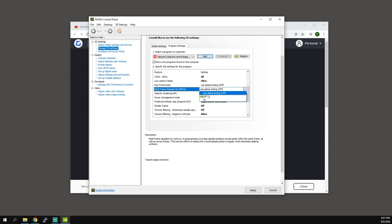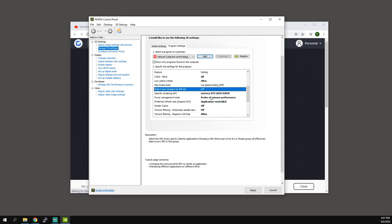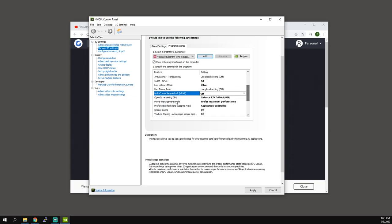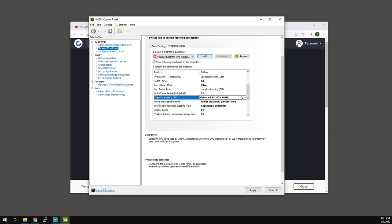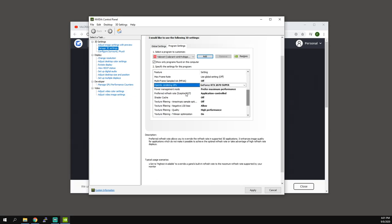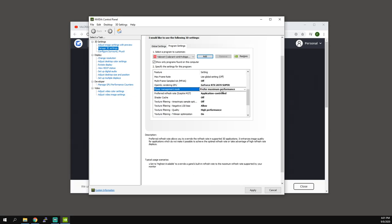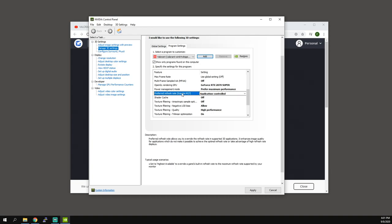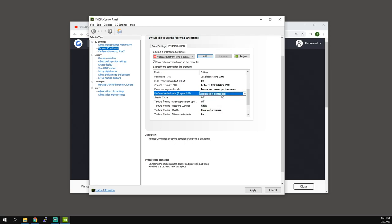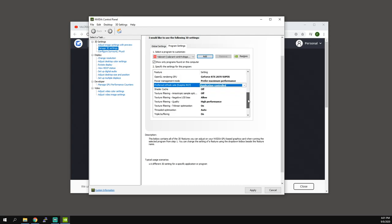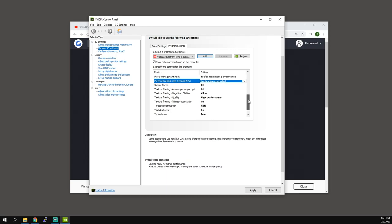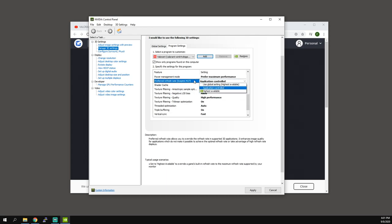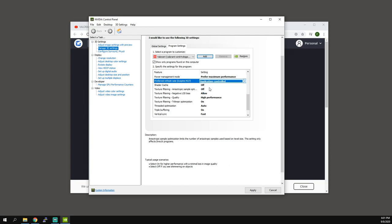Max frame rate make sure this is off. Multi-frame sampled use global setting, that's off. OpenGL rendering GPU, that's your GPU. Power management mode, maximum performance. Refresh rate, this is going to be application control. I suggest you leave it application control, not highest available, because there's some issues when it conflicts with Windows overriding the v-sync and stuff. So it's actually kind of important that you leave it application controlled.